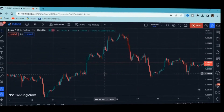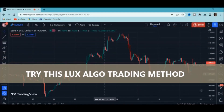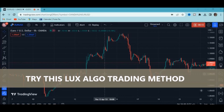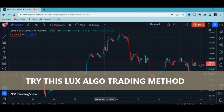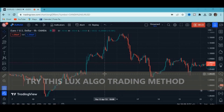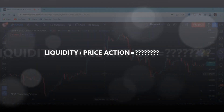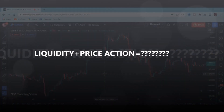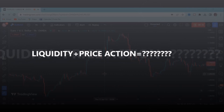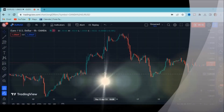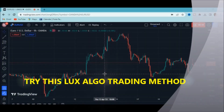I want us to try this lax algo trading method where he was talking about his liquidity swings indicator and how you can really combine it with price action. This is what we are basically going to focus on and see how it really plays out. The liquidity swings indicator is a very brand new indicator that shows us liquidity right on our chart, and lax algo was showing us a strategy we can use trading liquidity.